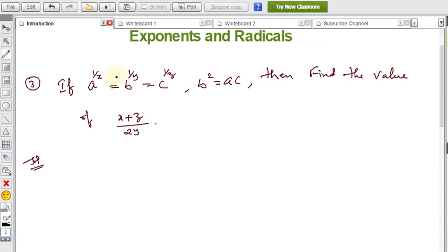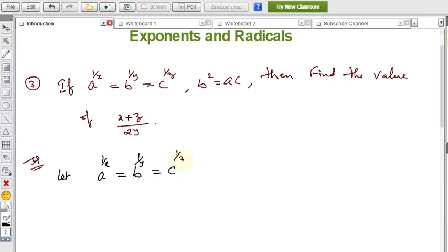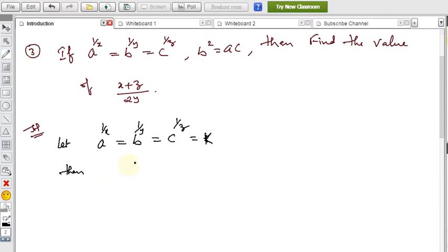This problem can be solved in two methods. From the given data we can directly prove the required value. I am taking a^(1/x) = b^(1/y) = c^(1/z), and the condition is b² = ac. We need the values of a, b, c. I am taking a constant k, so all three are equal to k. Then a^(1/x) = k, which gives a = k^x.